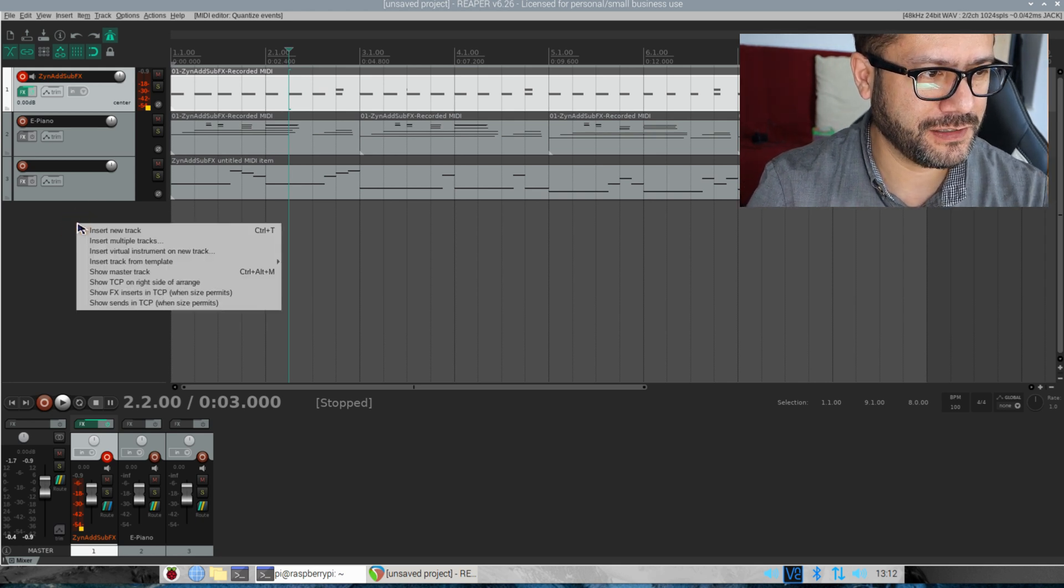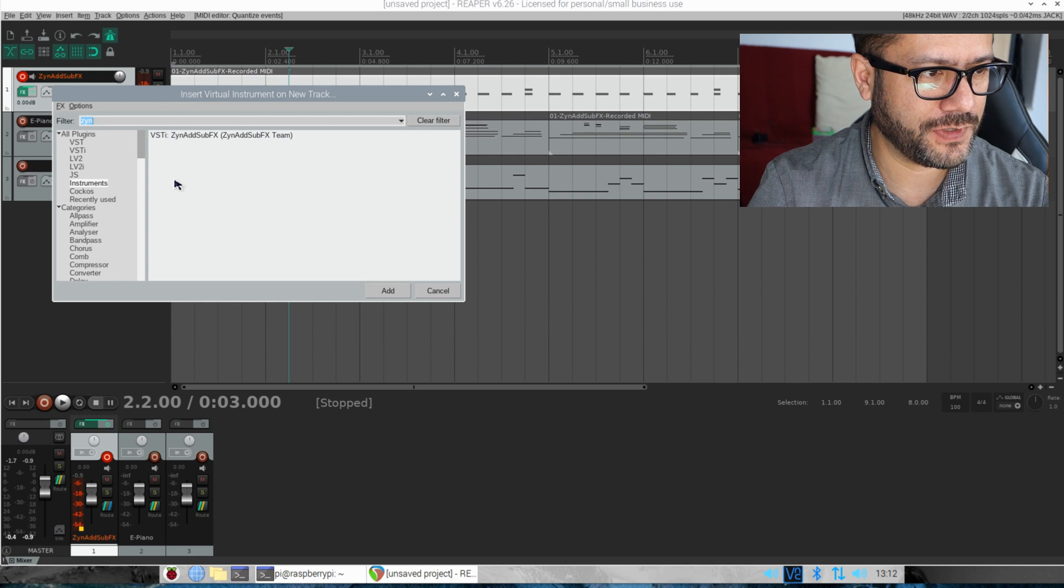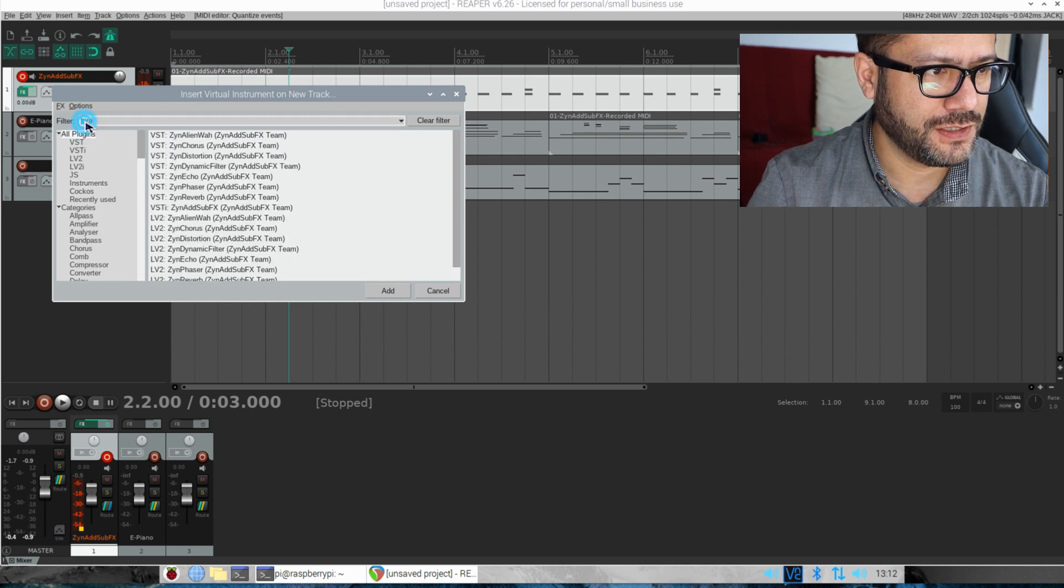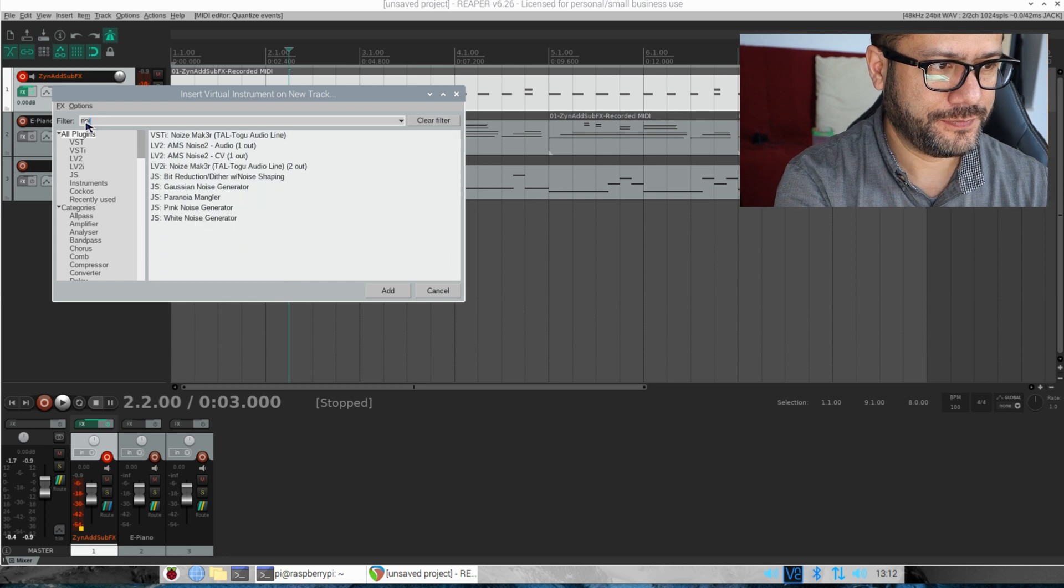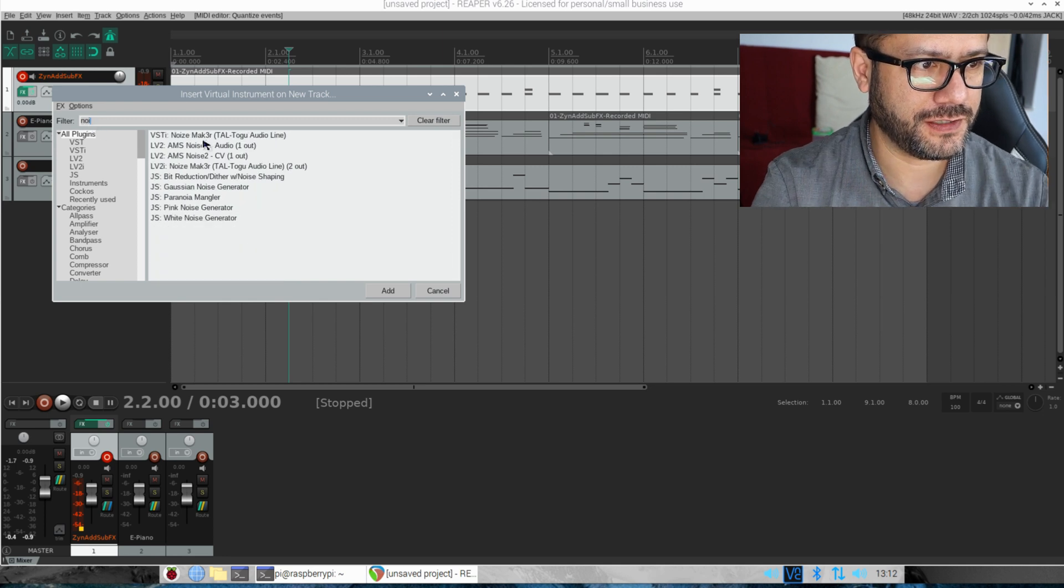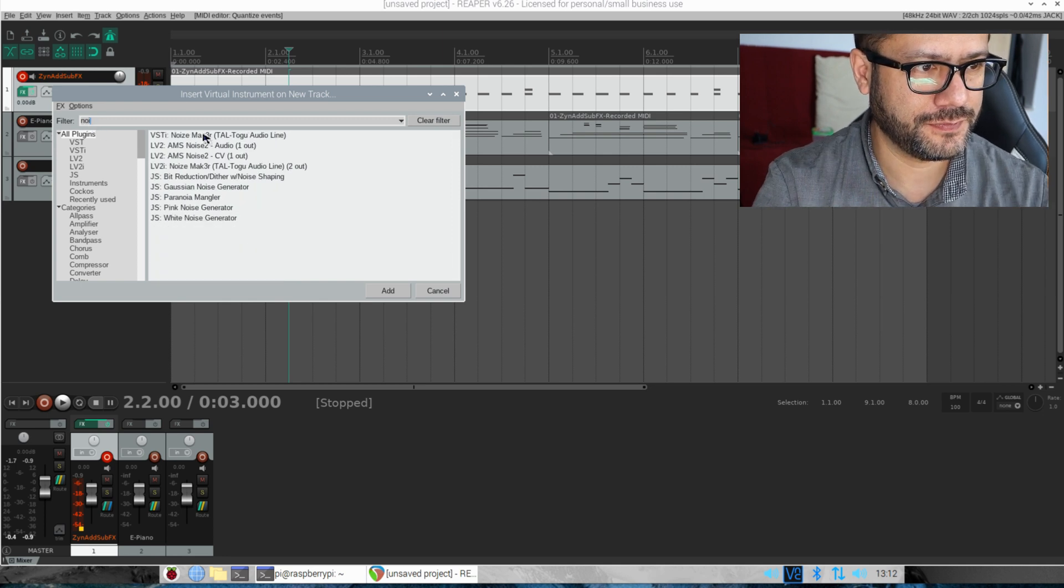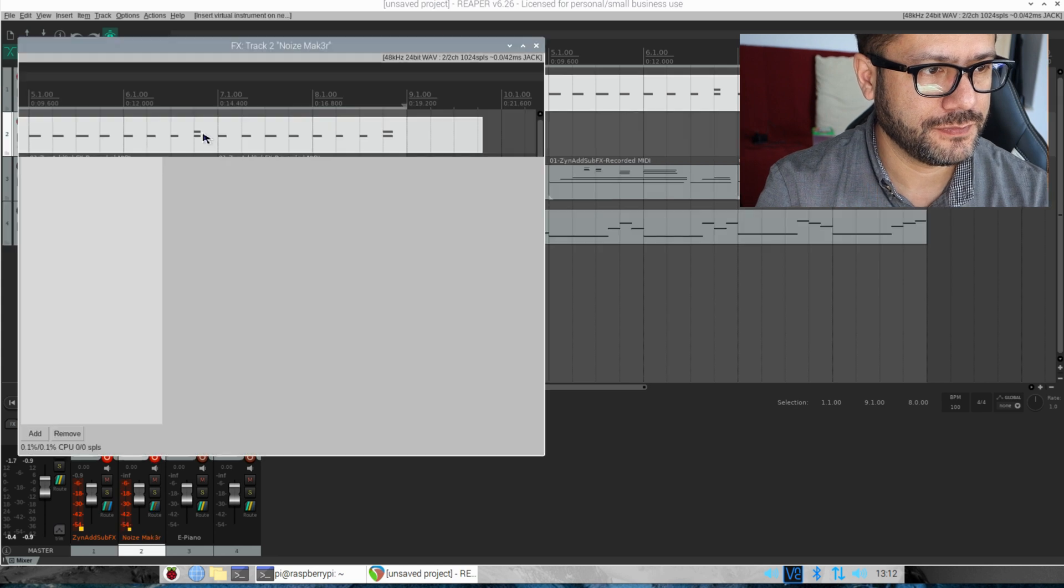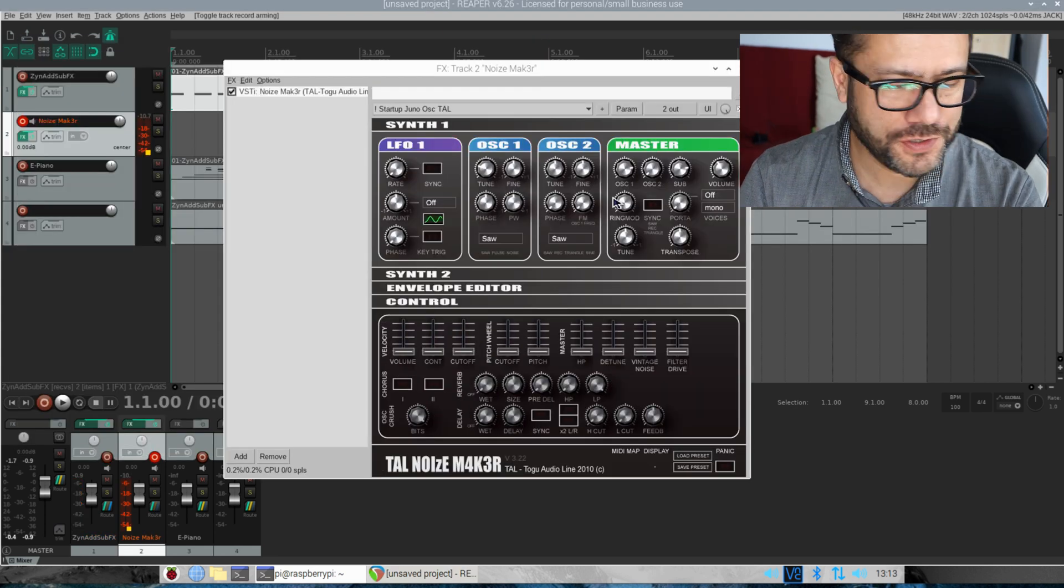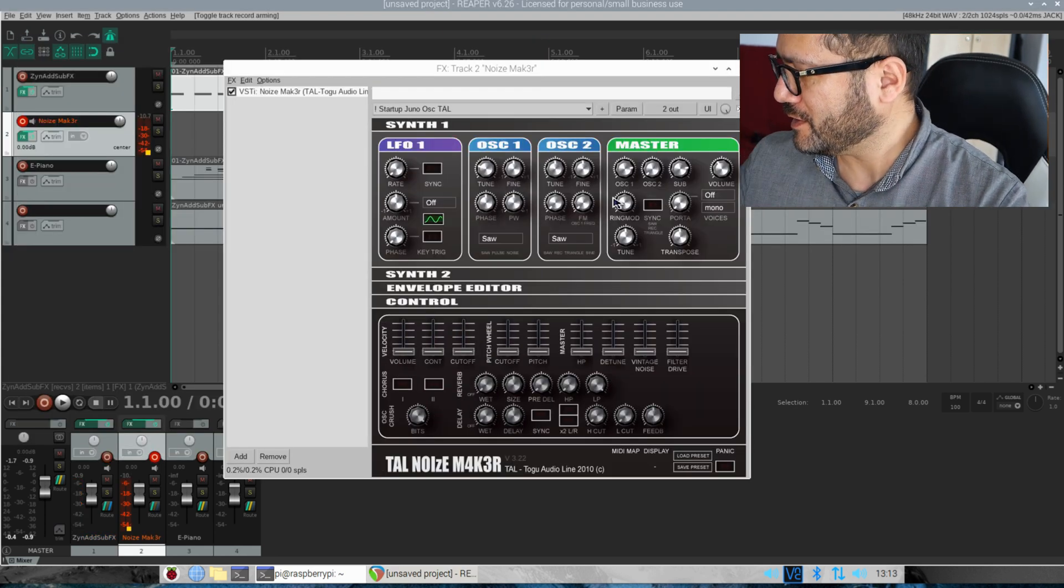Last thing, let's add a lead. So we're going to insert a new plugin now and I'll use the Noisemaker. Here it is. Let's choose a lead sound.